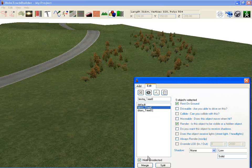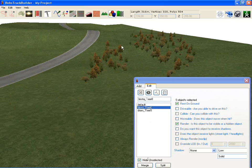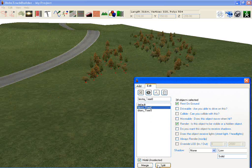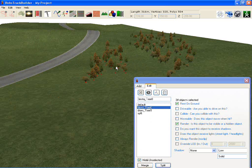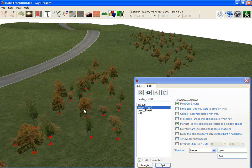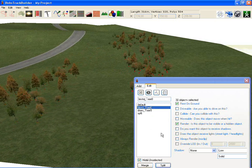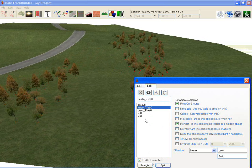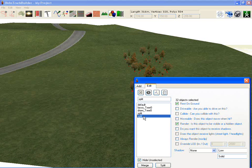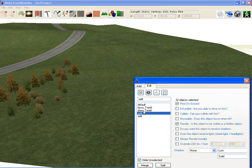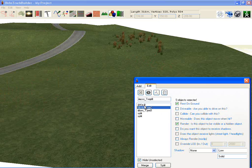If you hide unselected and just look at a selection, you can split it off into its own group and move the items around. You can see those groups are now split out.